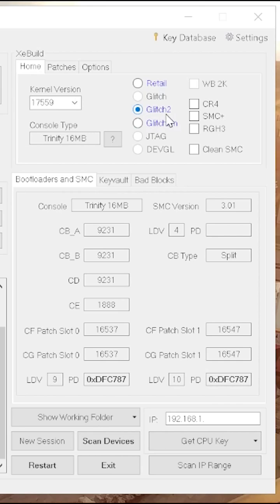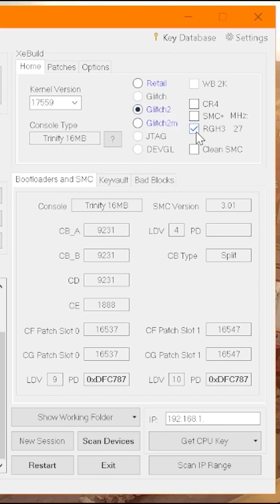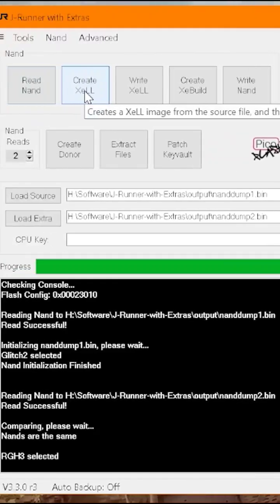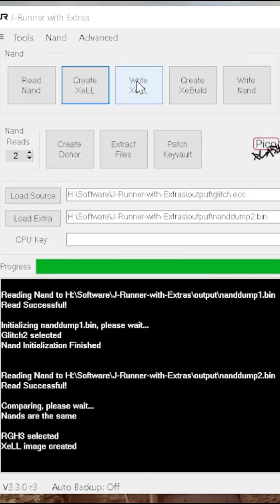We've got our glitch 2, and we need to enable the research glitch hack 3. Now we can create our XeLL, image created.